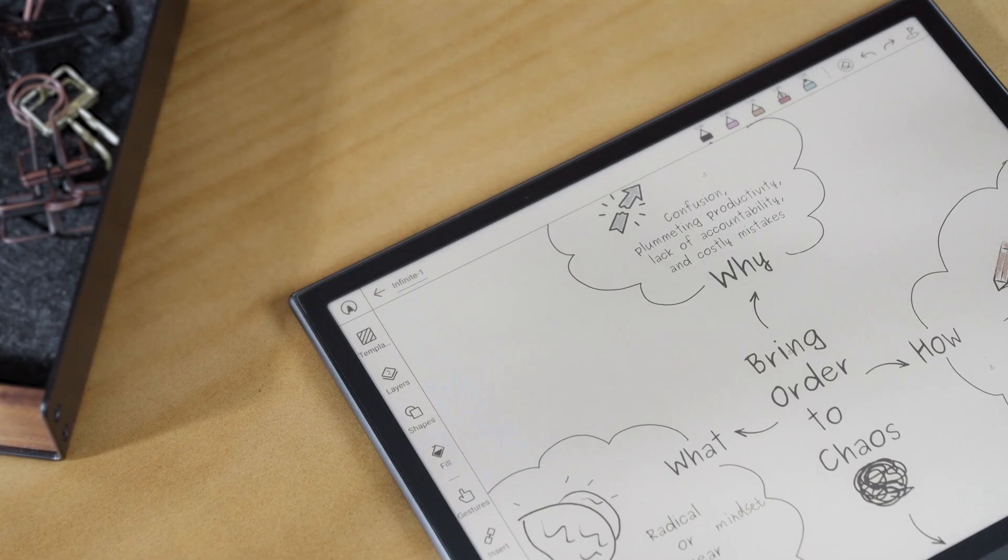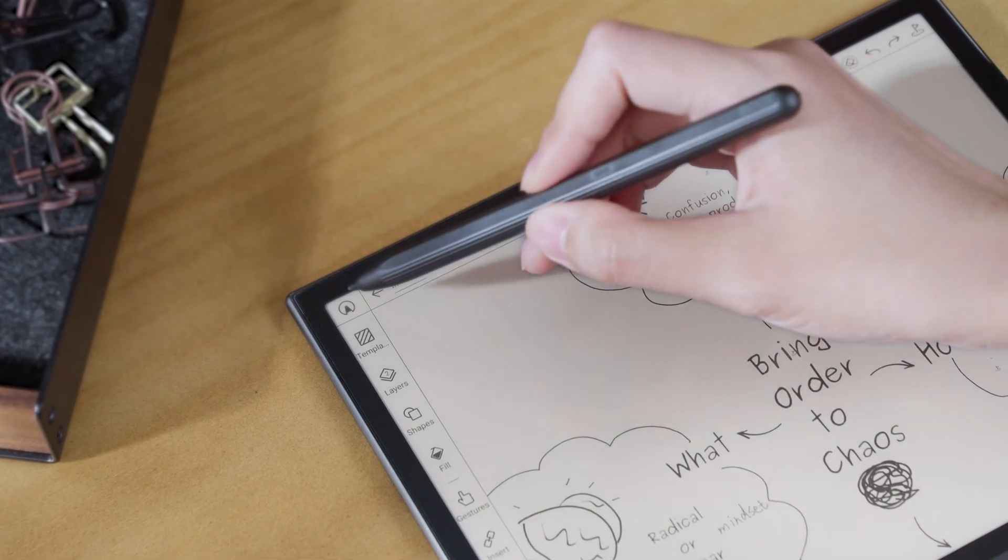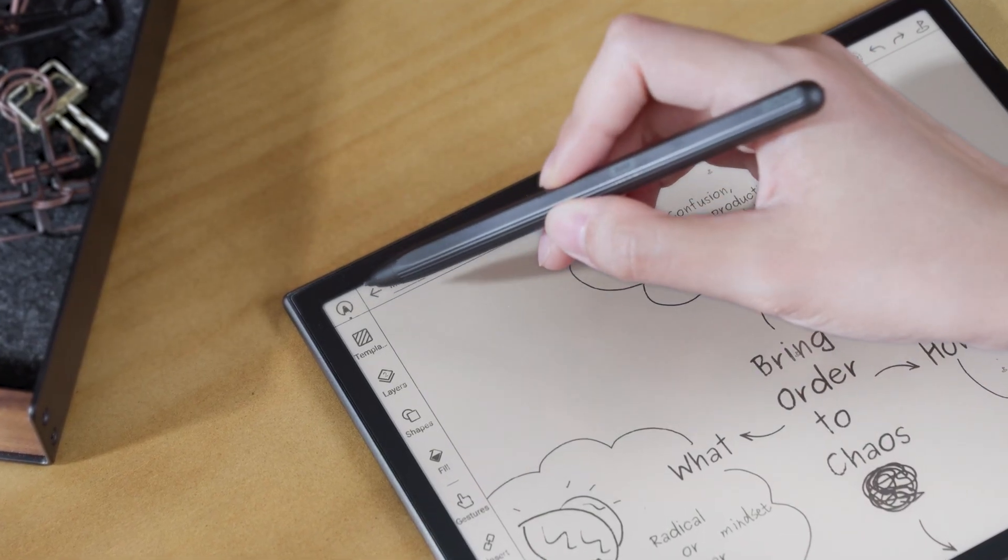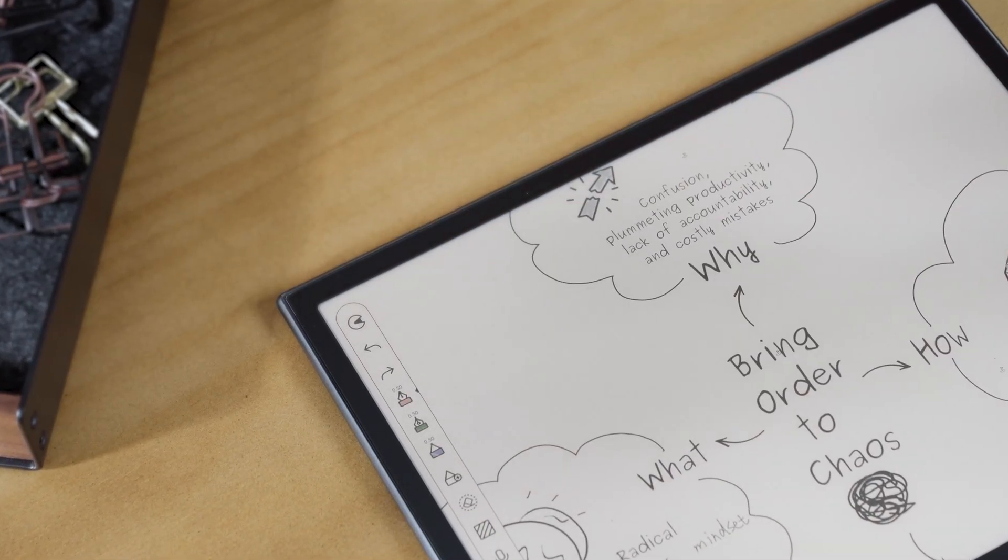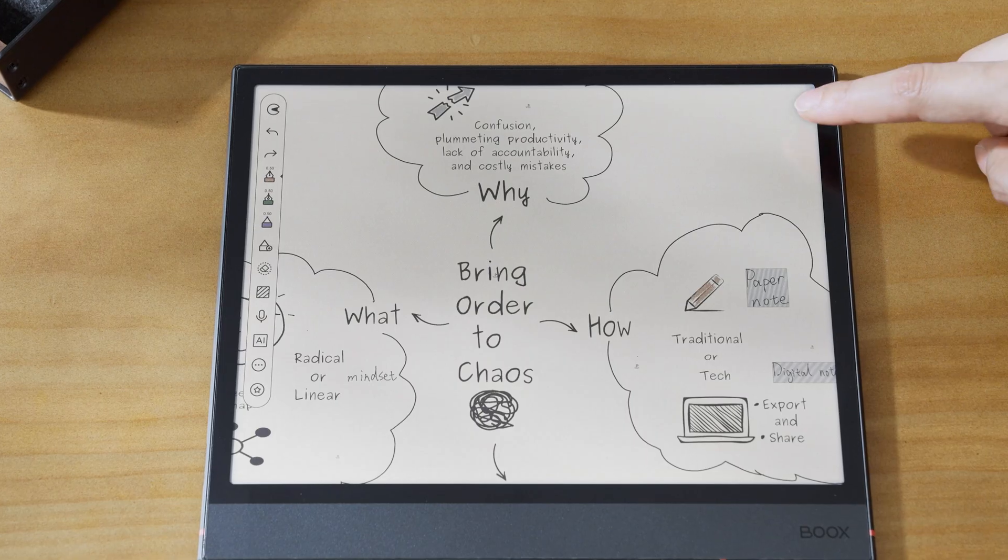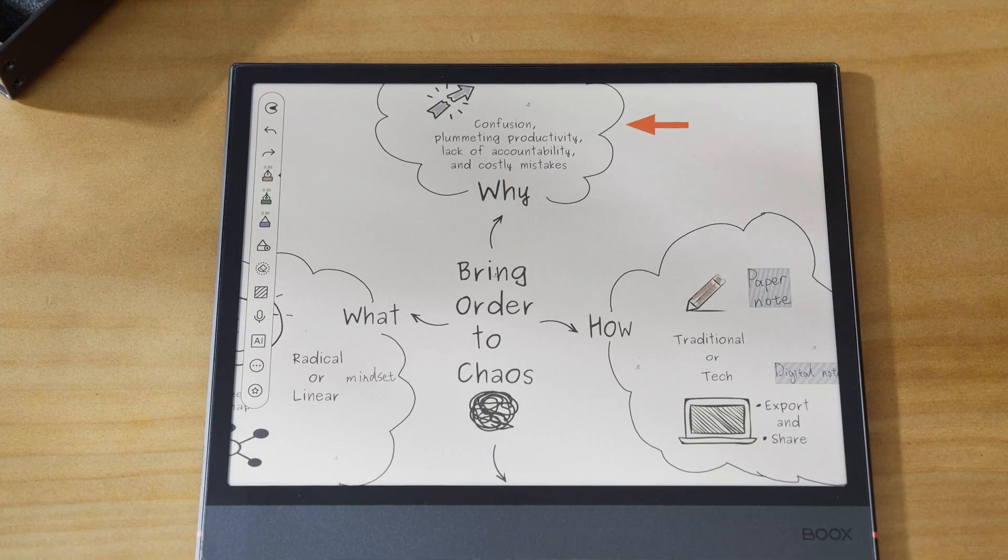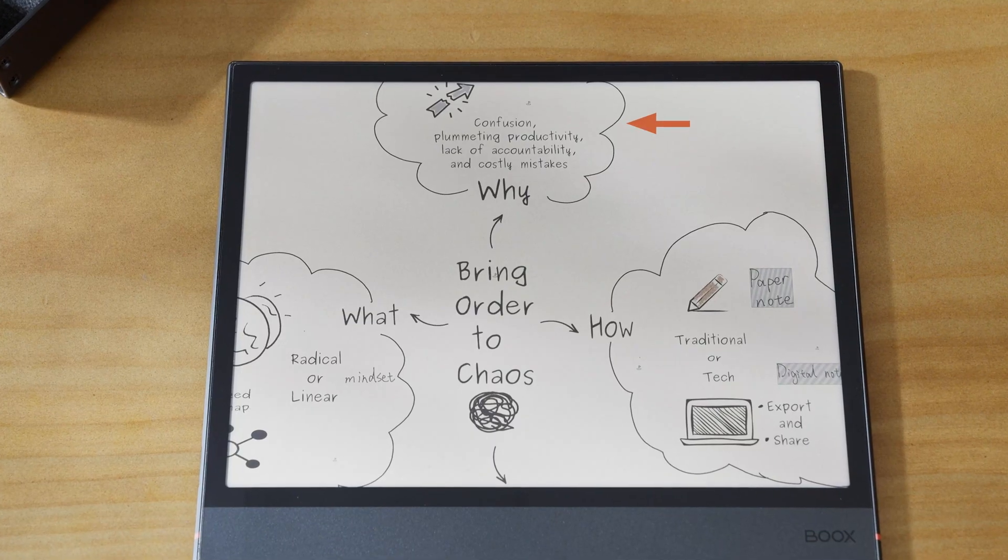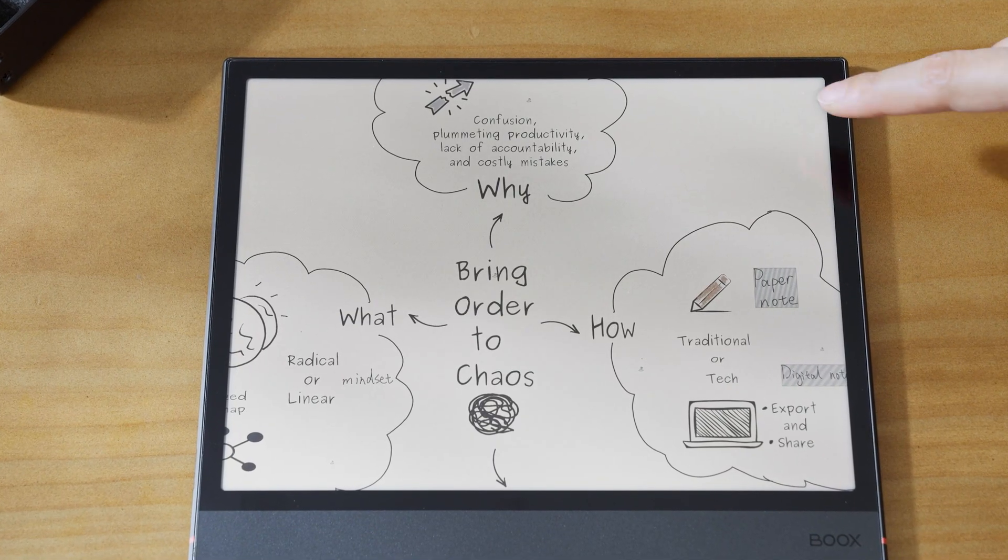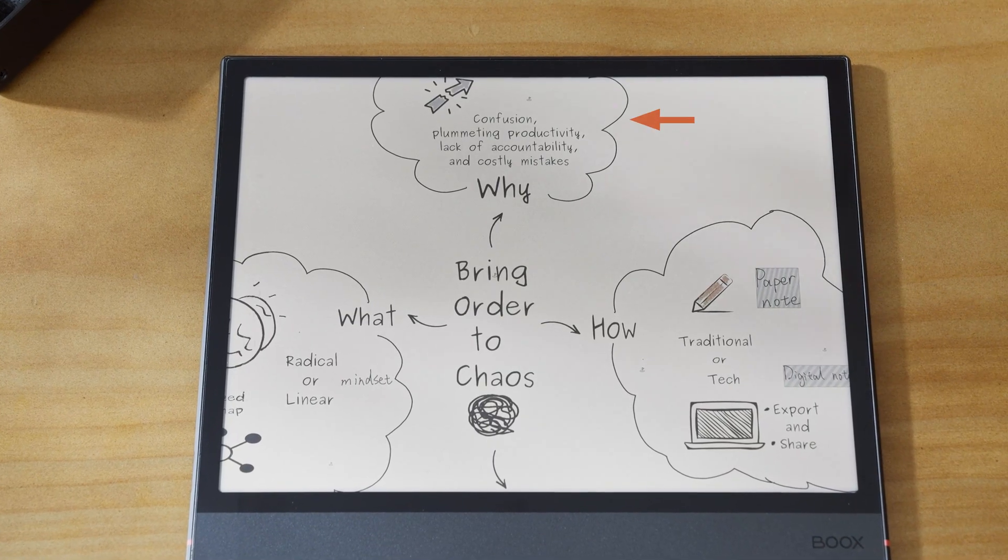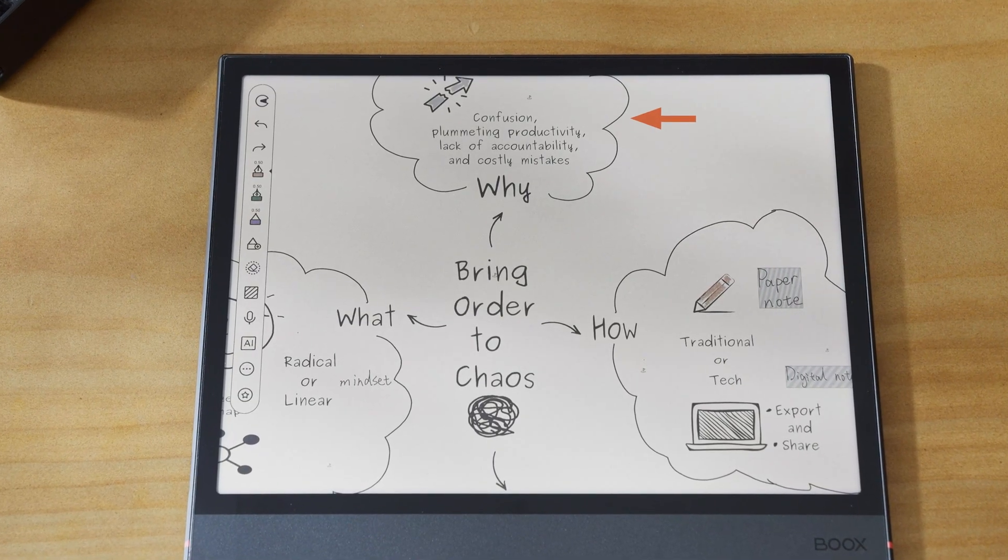For a more immersive note-taking experience, tap the full screen icon to enter full screen mode. You can quickly show or hide the floating toolbar by swiping inward from the upward one-fifth edge of the screen.